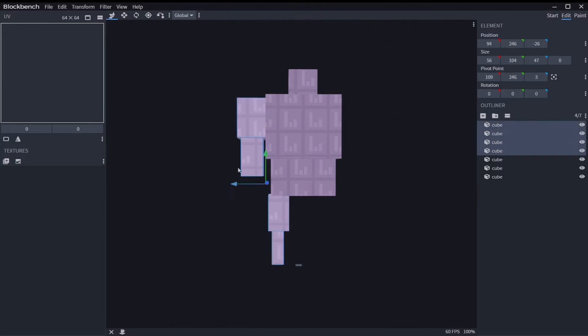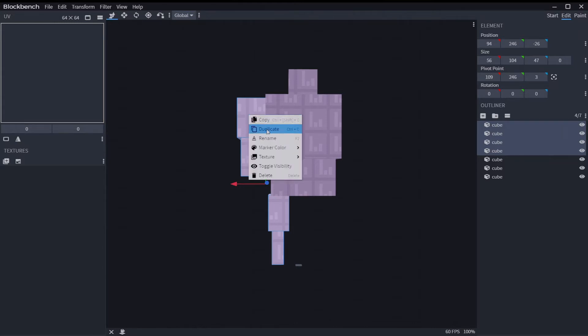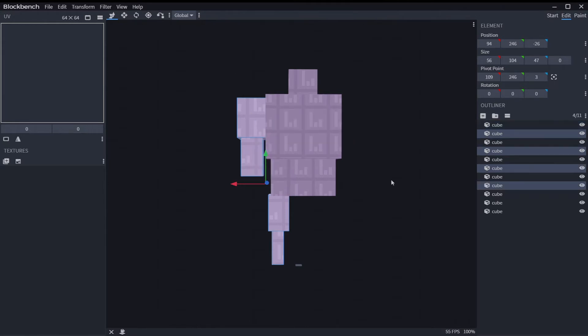So now I just have the arms and the legs selected. I'm going to hit Control D, or you can right-click on it and duplicate right here. Yep. You duplicate those.